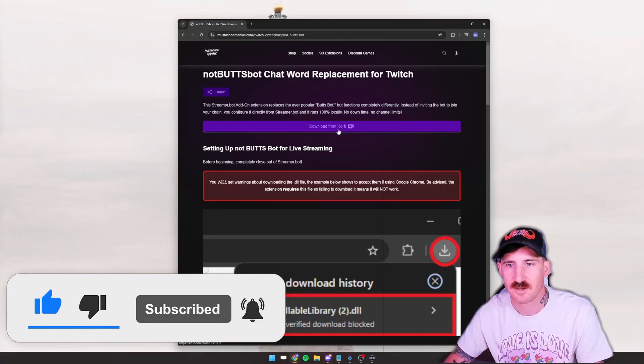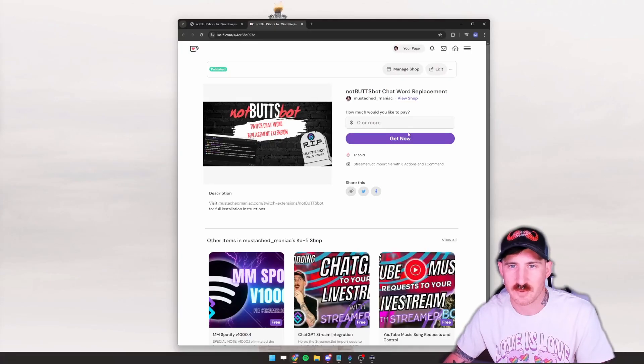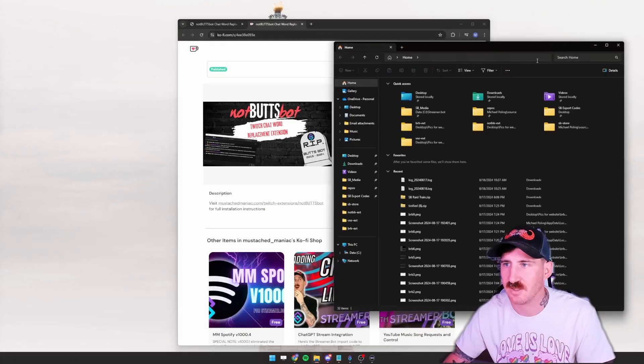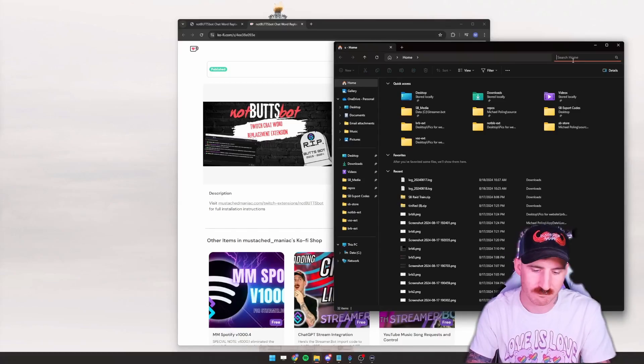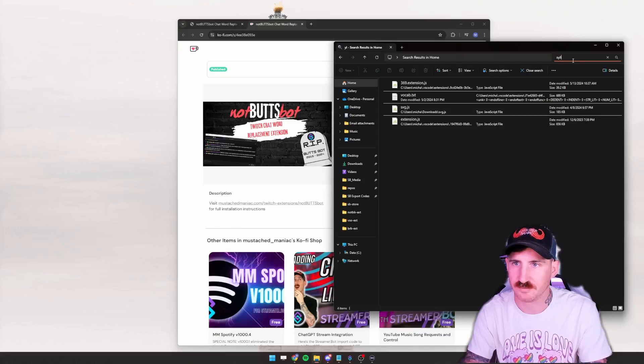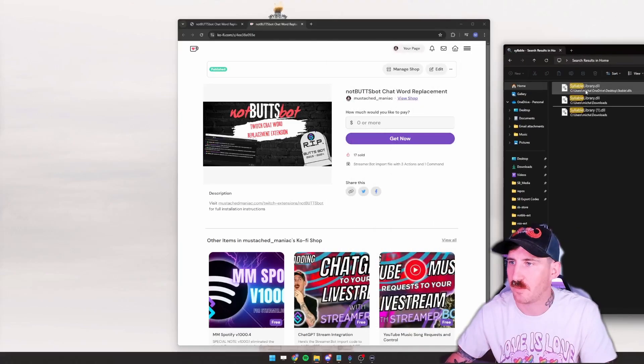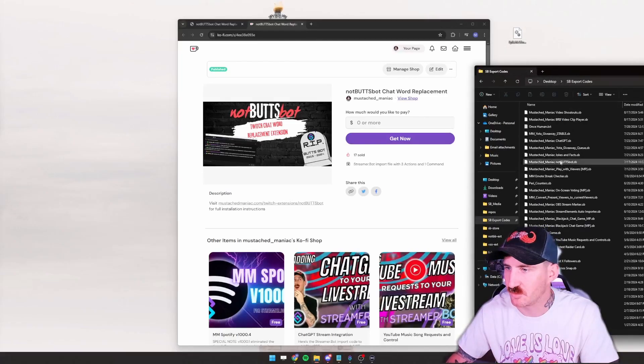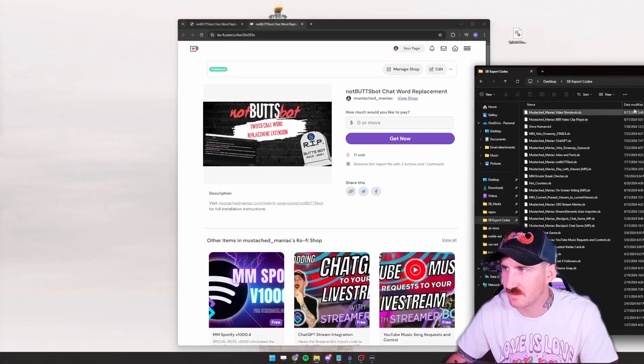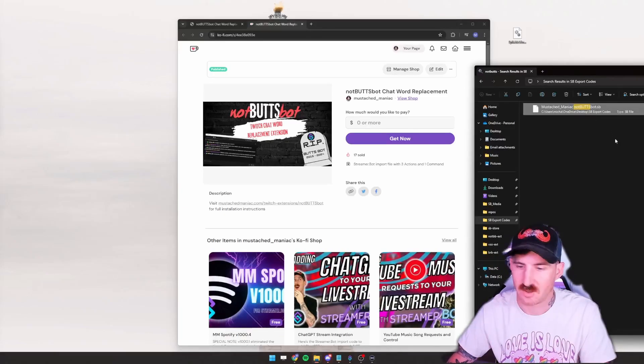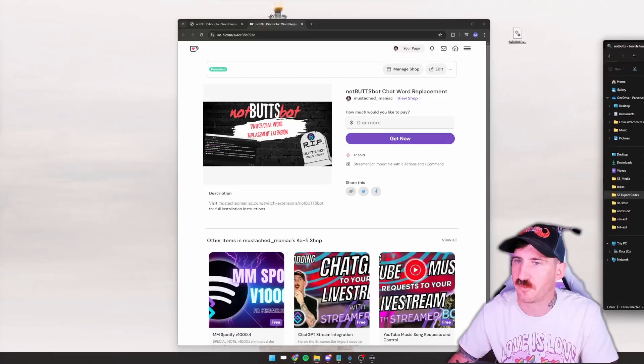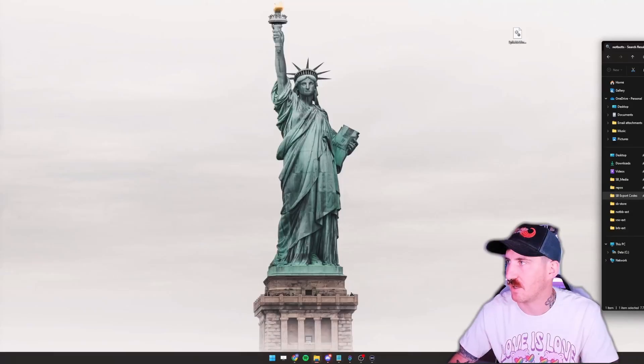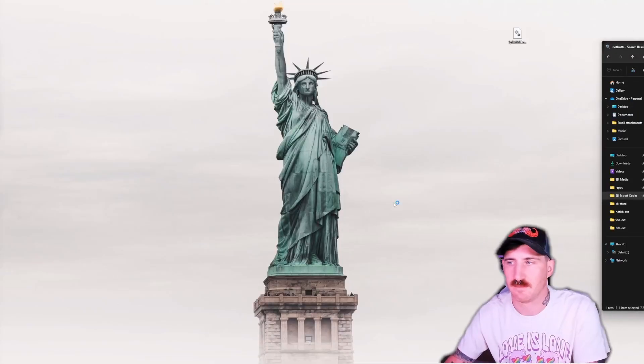To get started you just download it from Ko-fi, you press get now and it'll show up in your downloads folder. For me I've already got it downloaded, so I just need to find the syllable library. I'm going to drag this onto my desktop to make it easier to find, and then I've already got the export code over here so we're also going to drag that to my desktop. Now I got both of my assets on my desktop.